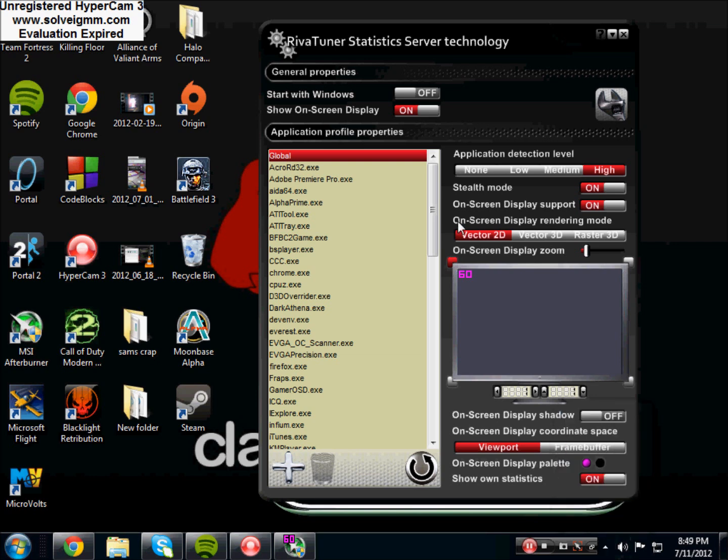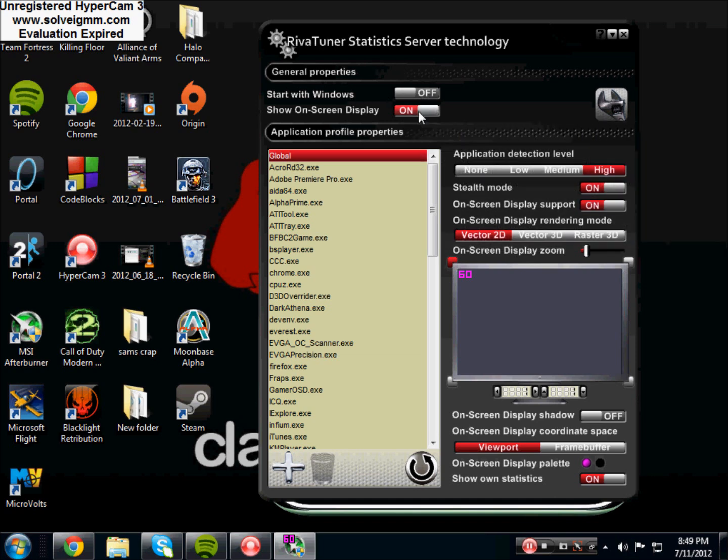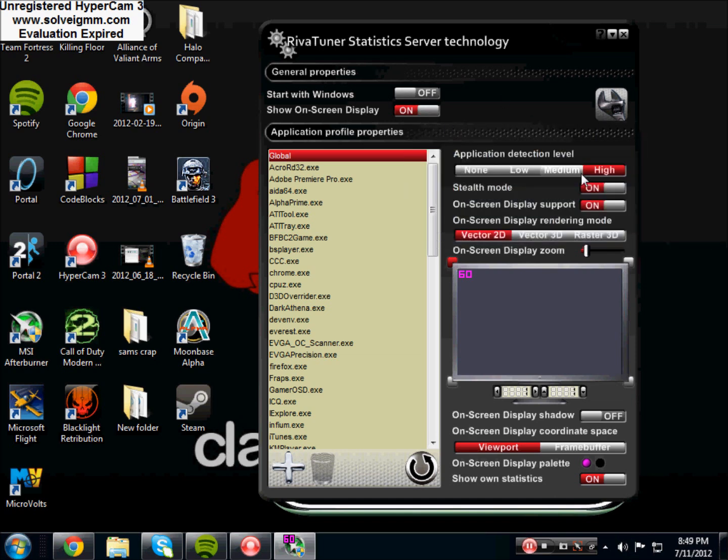And you're going to get to this screen. I recommend just putting your properties like mine, with the exception of application detection level, you might need to put it on medium depending on your rig. Then you're going to want to keep start on Windows off, show on screen display on. I put mine on high for the application detection level, stealth mode on, on screen display support on, vector 2D for rendering mode.